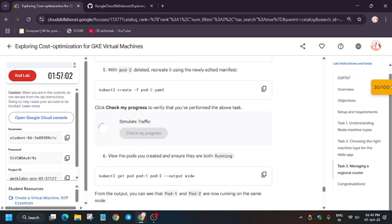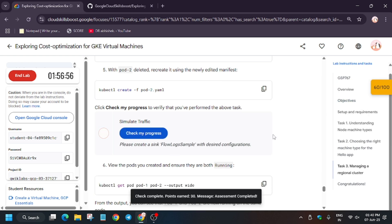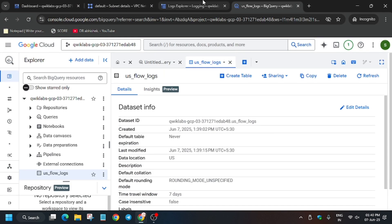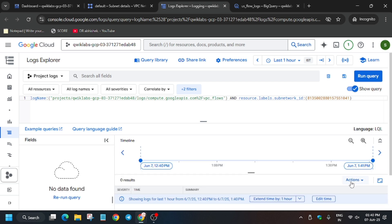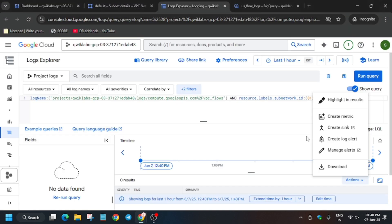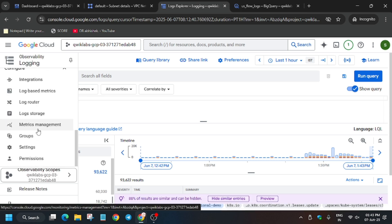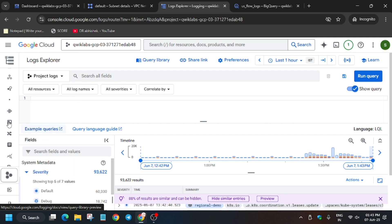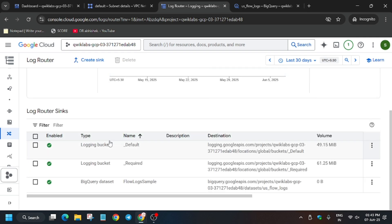Hit Check My Progress — you will definitely not get the full score yet. As you can see, we did not get the full score on this task. We need to stimulate the traffic. Go back to the Logs Explorer and run the query. Once you've run the query, recreate the sink — first delete the existing sink. Go back to the Log Router.